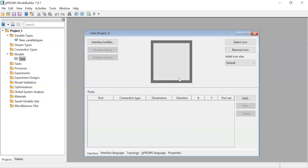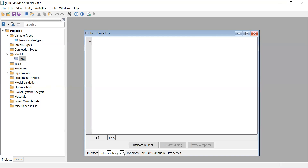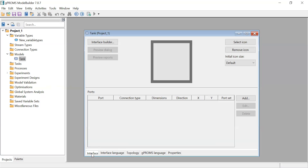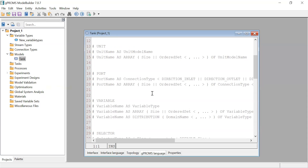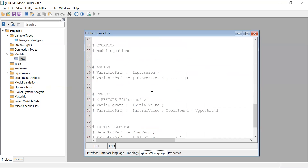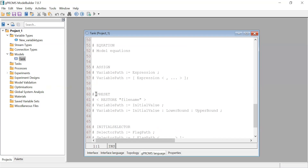You define the port that you can use to connect units. In the Interface Language tab, you write the code for the interface. The Topology will show how the flowsheet will look. Then in the GProms Language tab, this is where you write your code for the model - you create all the equations, variables, and parameters.